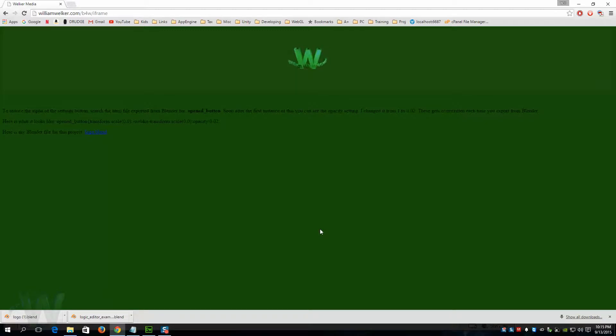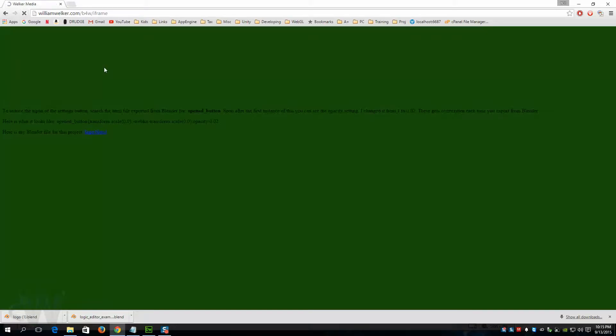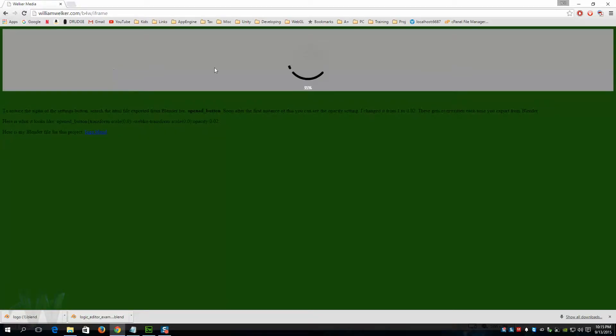Alright, this is a quick video to show you how to put a Blend4Web player inside an iframe on a website. I'm just going to refresh this so you can see kind of how it loads.